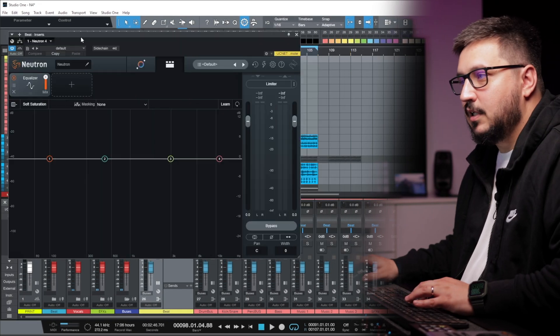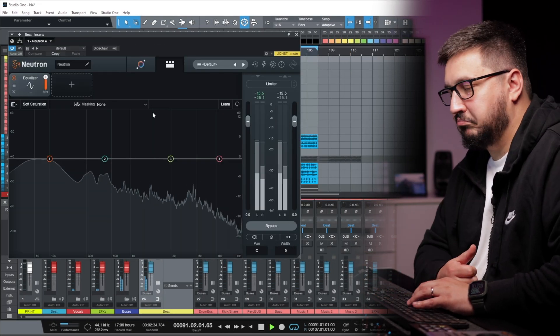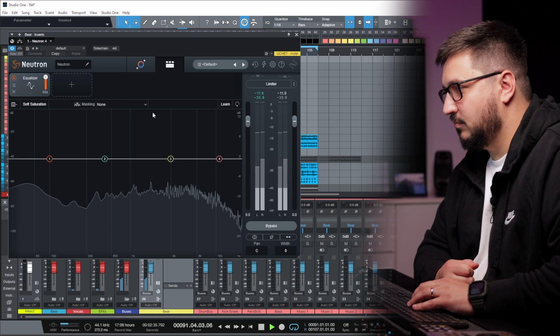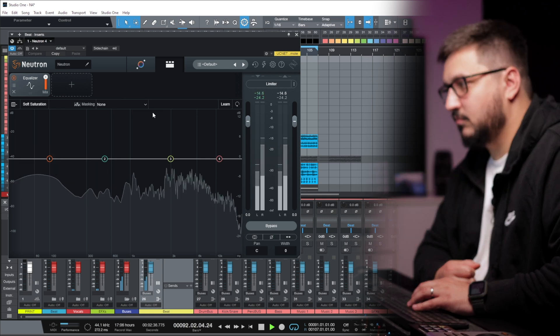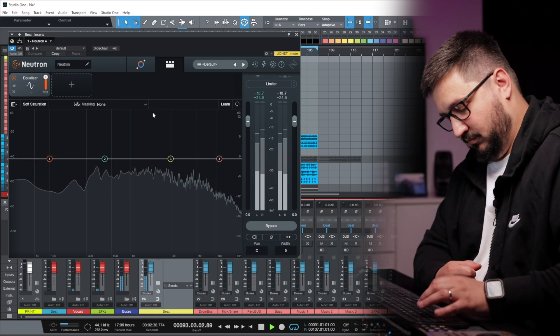I have a cool drum loop. Really basic, nothing too fancy.